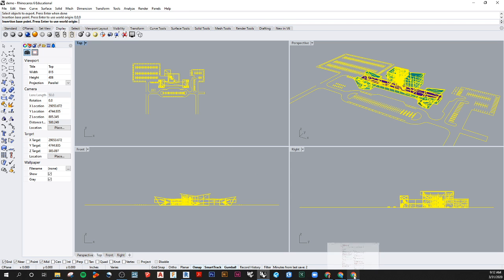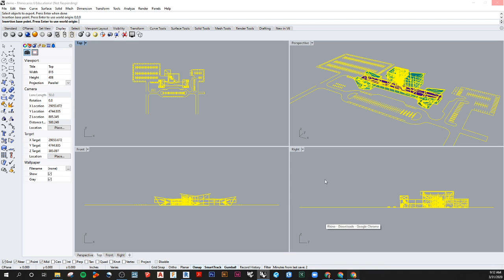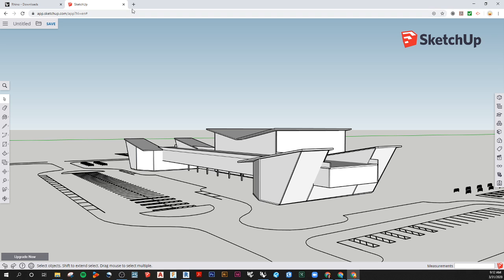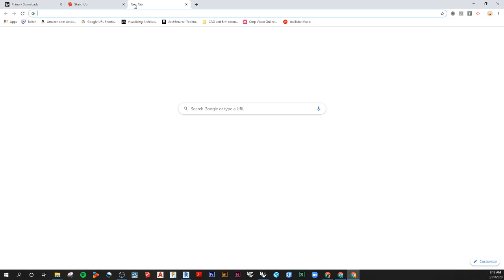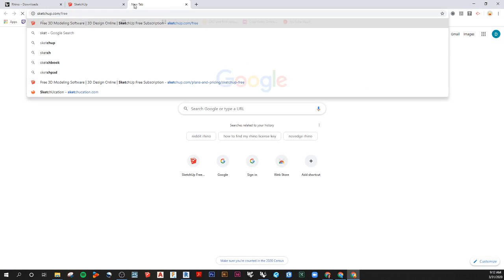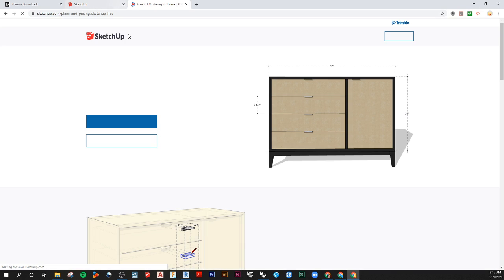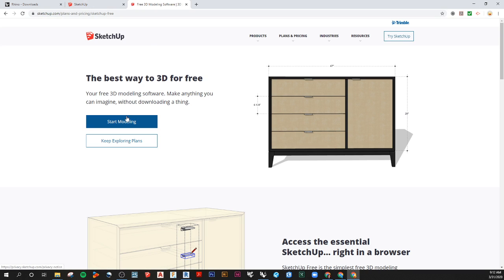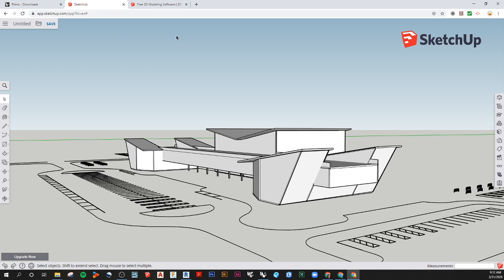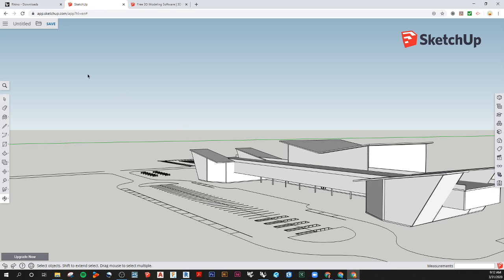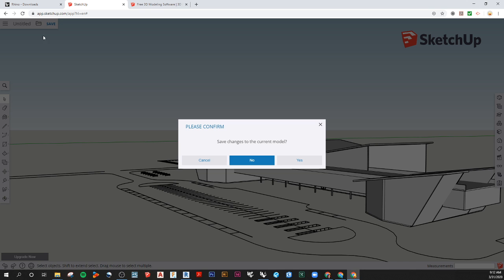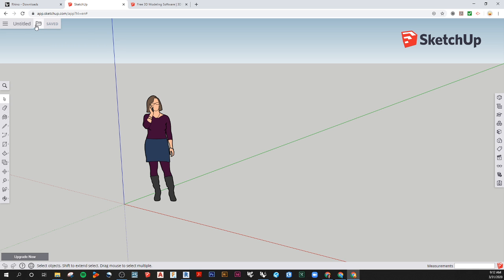Then going into SketchUp, all you have to do is go to SketchUp.com/free. Here, you can click on Start Modeling and sign in with a Google account. In here, you would just go to New.